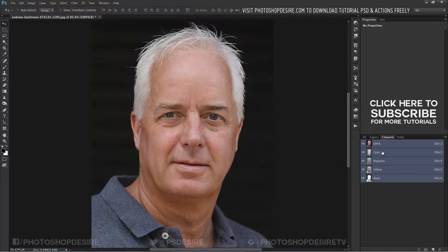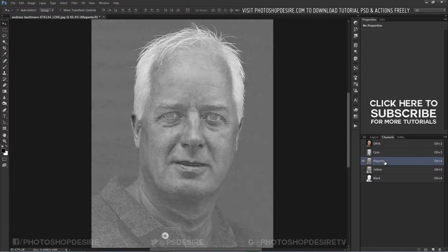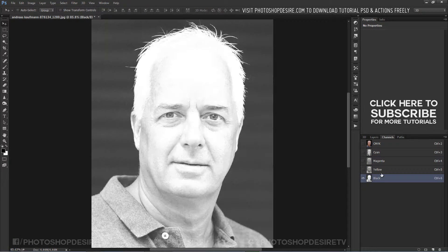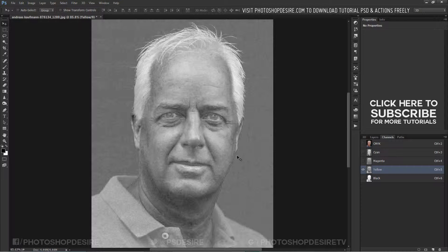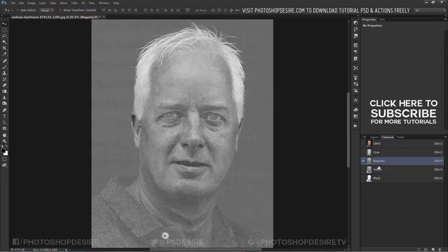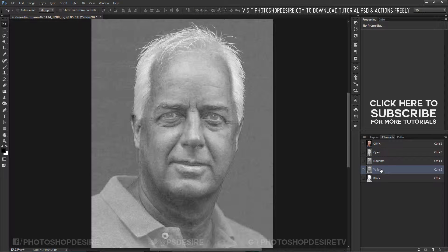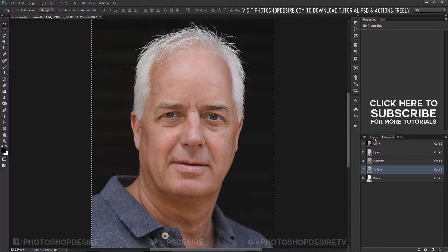In CMYK there are cyan, magenta, yellow, and black channels. The yellow channel contains all details of the image, including highlights and shadows information, compared to other channels. So I want to copy this entire image and use it to fix skin flaws. Click Ctrl+A to select it and Ctrl+C to copy the yellow channel image.